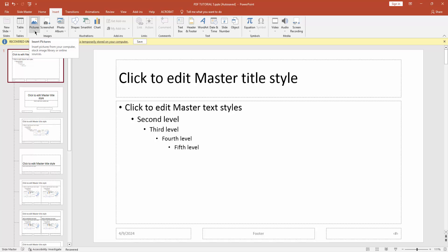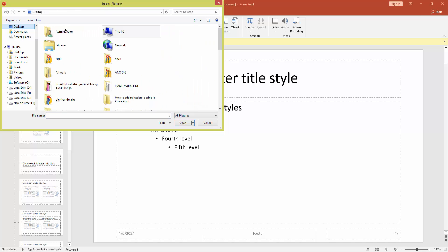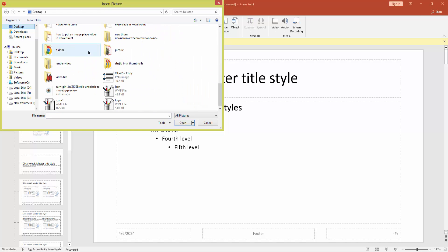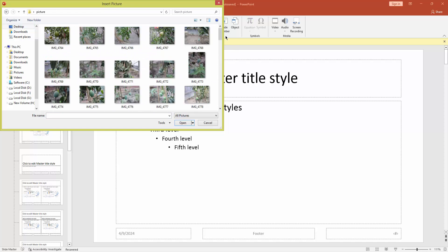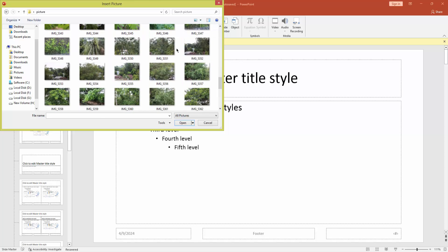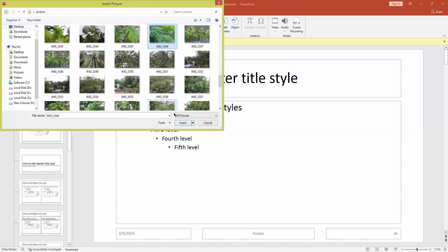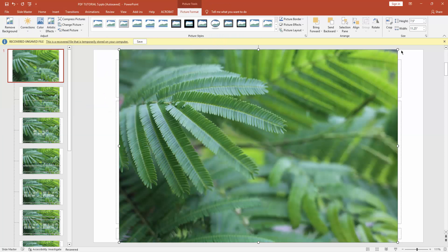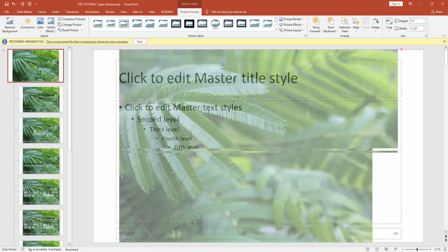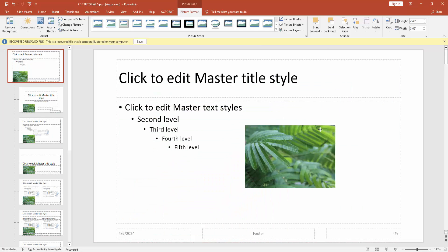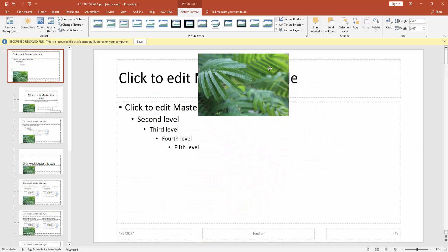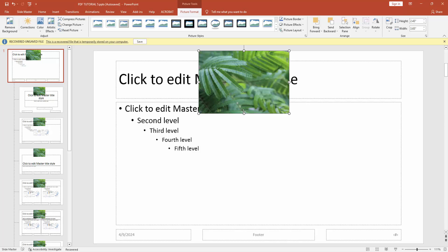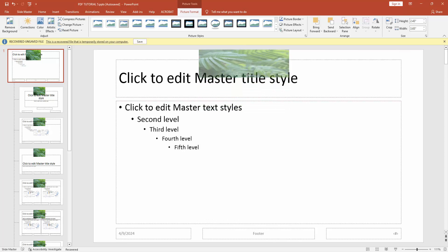Now go to your picture file location and choose any picture and click Insert. Now resize this picture and place it to the header location.